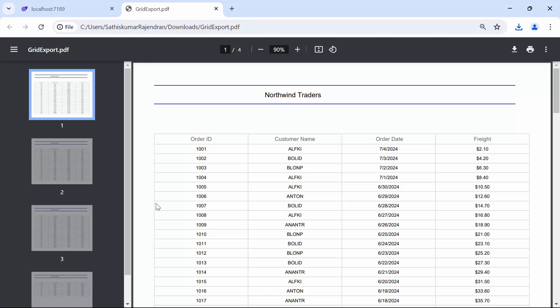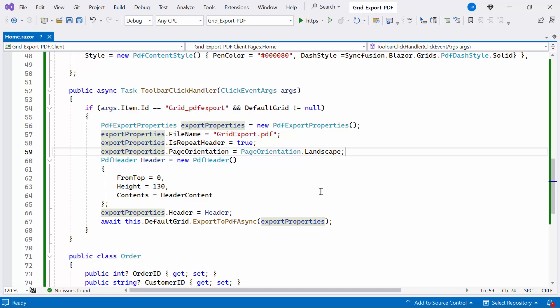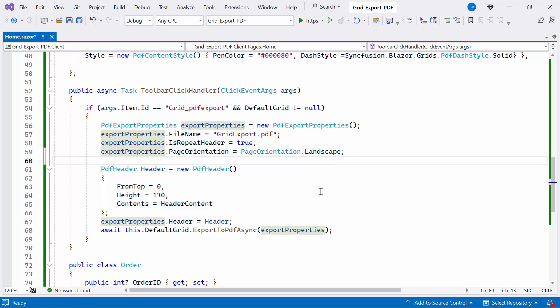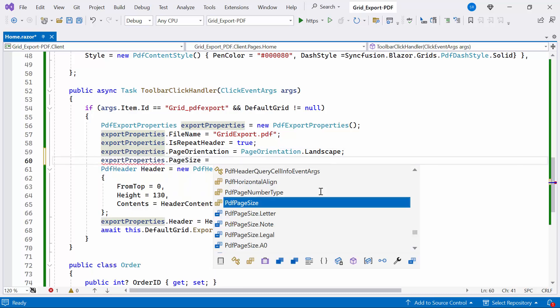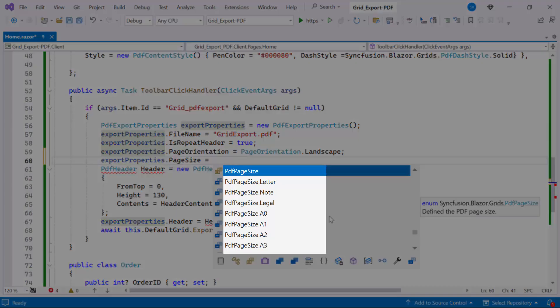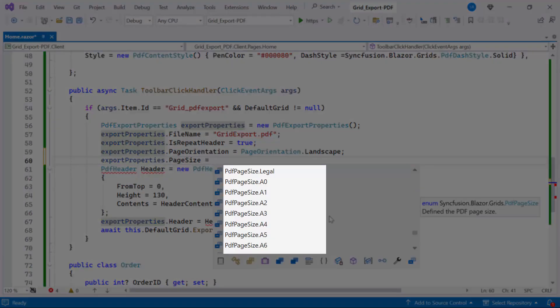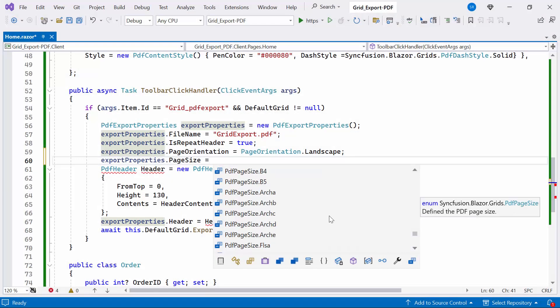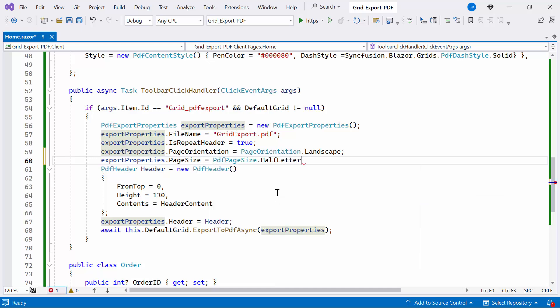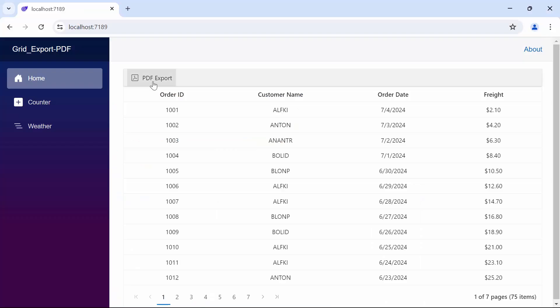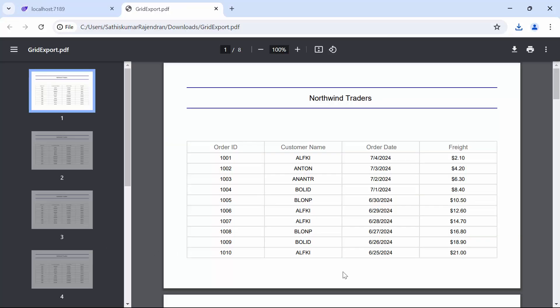Next, I will show you how to change the page size of the PDF document. Inside the ToolbarClickHandler method, I set the page size property. There are many options available, such as A4, A3, Letter, and so on. In this case, I set the page size to HalfLetter. When I open the PDF document, you'll see that the page size is set to HalfLetter.